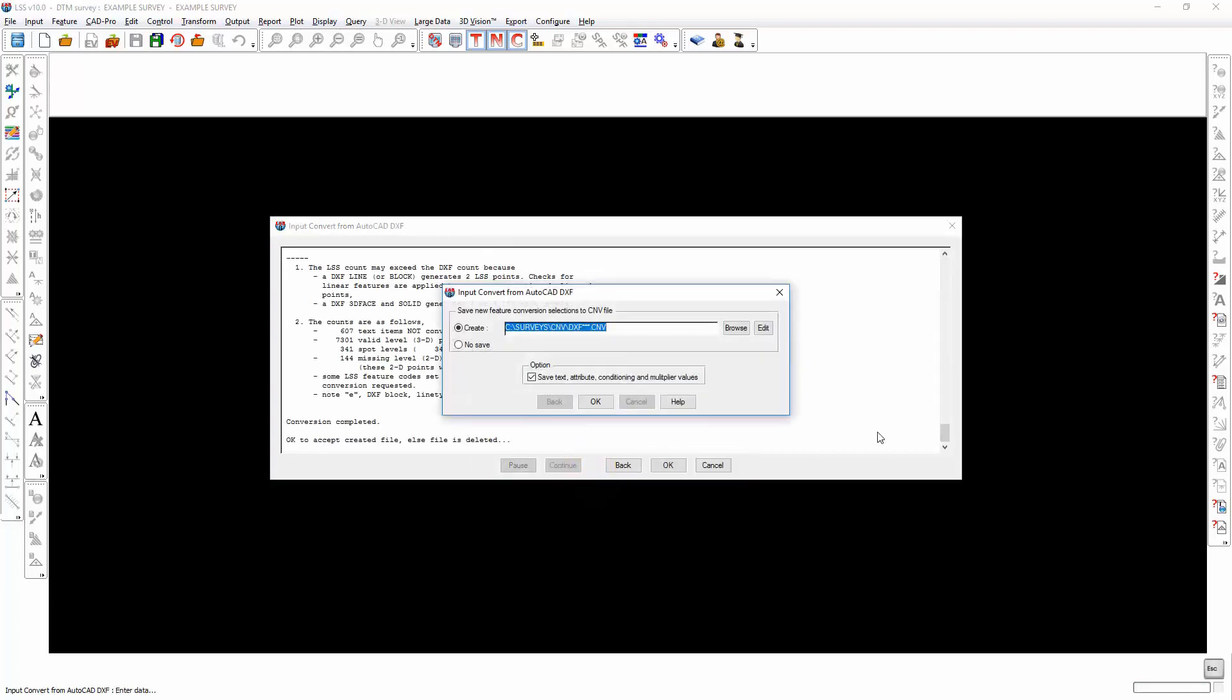We're just going to let this conversion run through. And at the end of the conversion, we are prompted to save that feature code conversion set of questions for next time, which means that if we're going to process the same sort of data from the same source, we can save that conversion file away for next time. So let's call this demo. I'm going to leave it in the survey CNV folder.